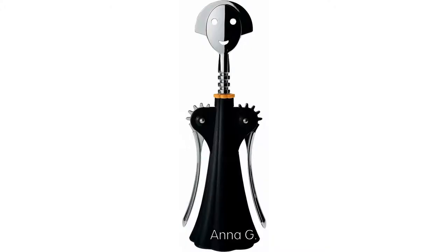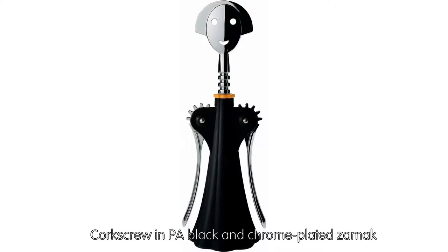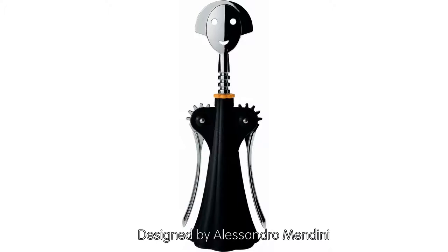Anagy Corkscrew in PA Black and Chrome-plated Zomac, designed by Alessandro Mandini.